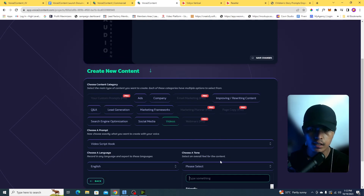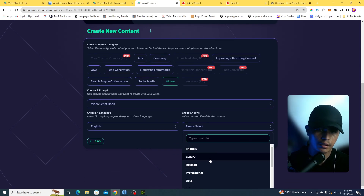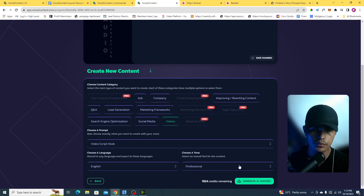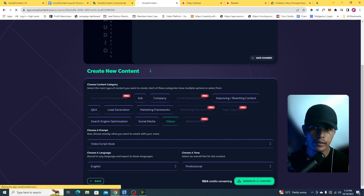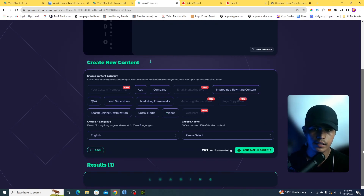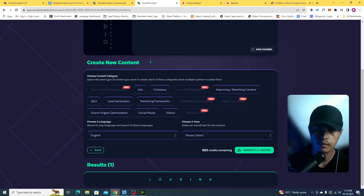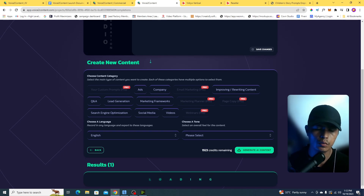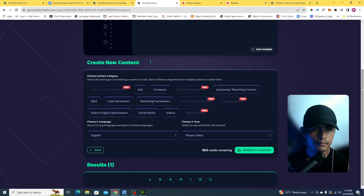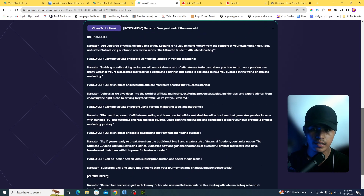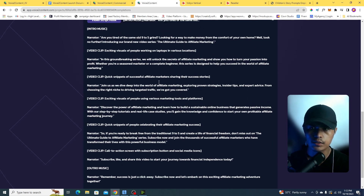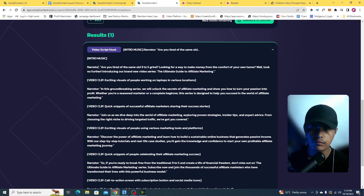I can also select a tone — friendly, luxury, relaxed, or professional. I'll be using Professional. Now I'll click on Generate AI Content. This takes about 10 to 15 seconds. I'm not going to cut the video so you can see exactly how long it takes to generate content using this software.